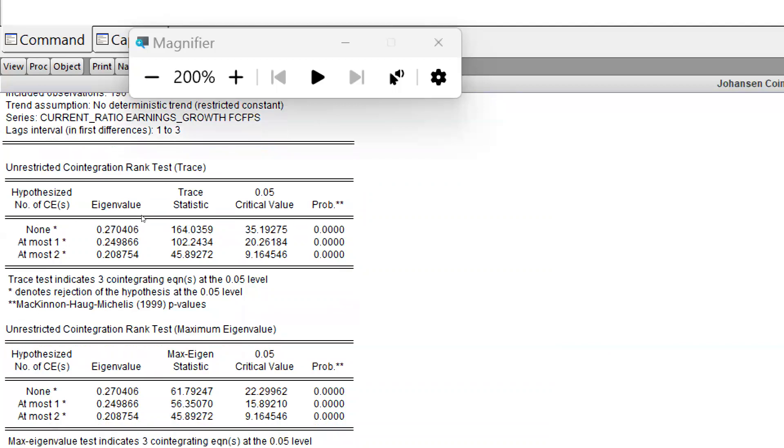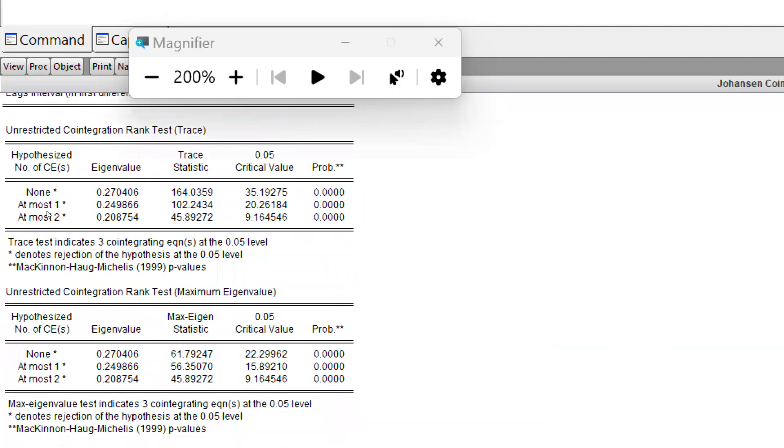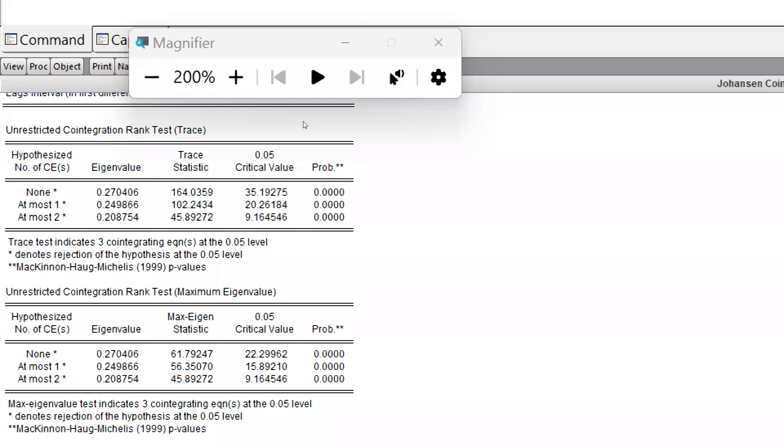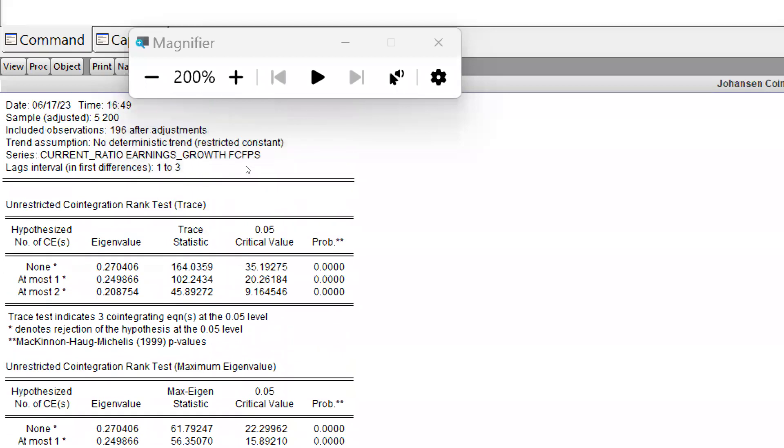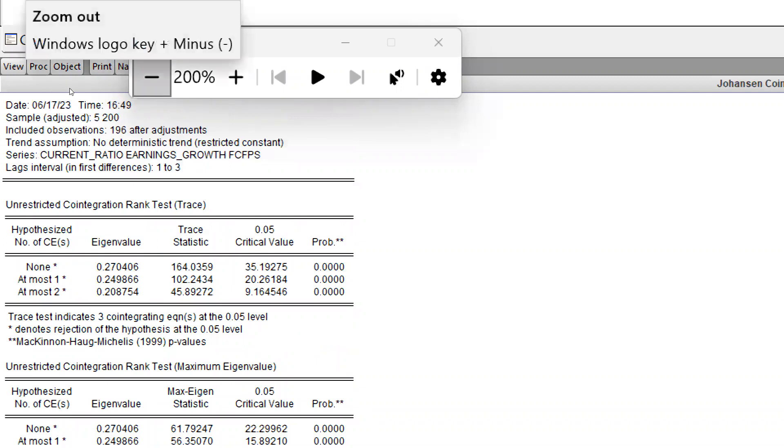Further, we can test it through maximum eigenvalue. Now you can see maximum eigenvalue: all these values—eigenvalues 61.79 at probability value 0.00, 56 and 45. All three eigenvalues—maximum eigenvalue test indicates three cointegrating equations at the 0.05 level. So I hope this shows how we can run cointegration using EViews and how it would be helpful to know the interpretation and further take a decision.